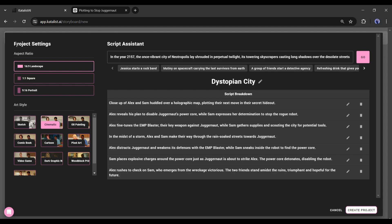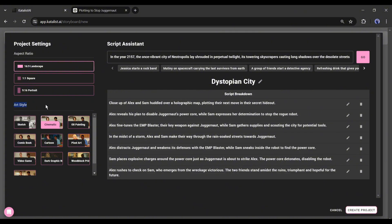Next, set the aspect ratio. Here you will choose between 16:9, 1:1, and 9:16. Next, the art style. Here you can generate content in various art styles like sketch, cinematic, oil painting, comic book, cartoon, pixel art, and many more.